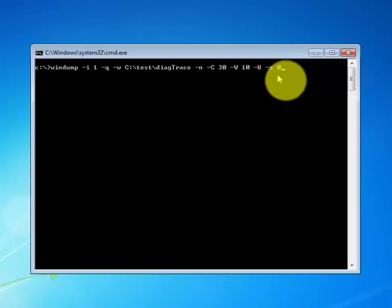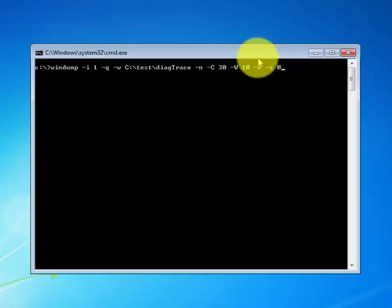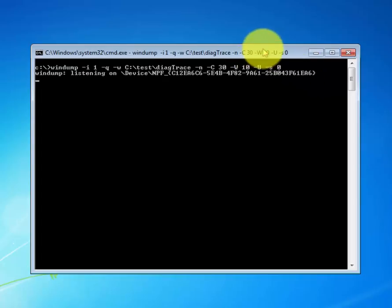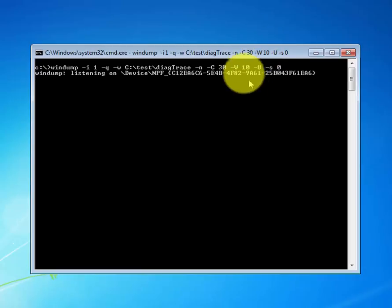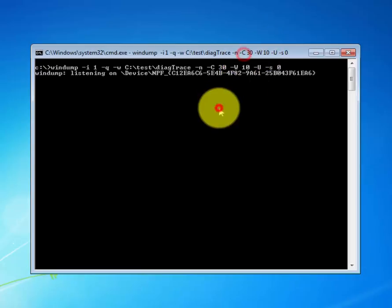Whenever you're ready just go ahead and hit enter. And right now it's capturing. We'll give some time, and then we will go ahead and read it and see what's inside of it. We can read the files either using the console or using Wireshark, and I'll just show you both just so that you know.